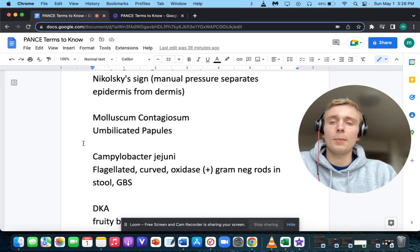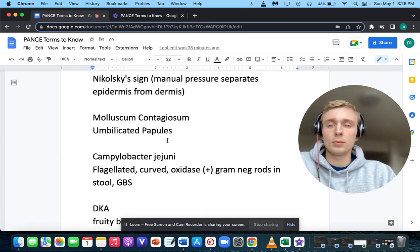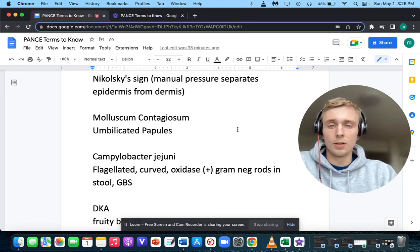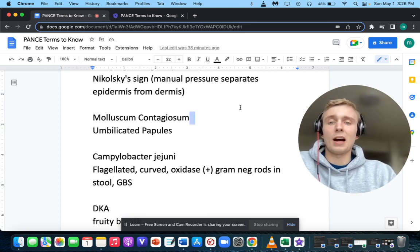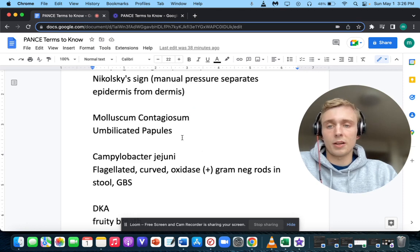How about umbilicated papules? If they have umbilicated papules, you want to think of molluscum contagiosum, which is a viral dermatologic infection.